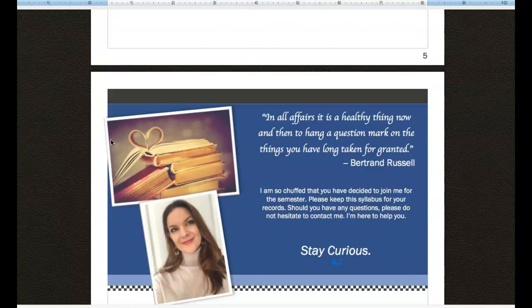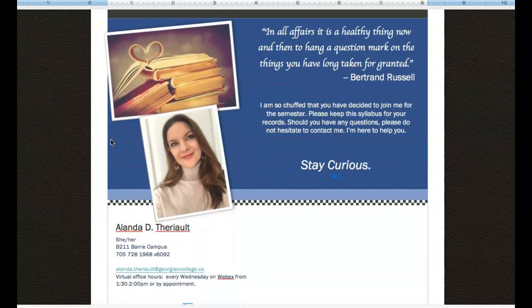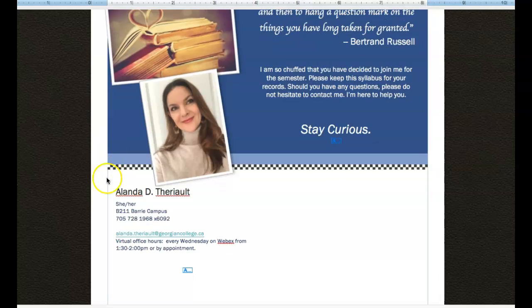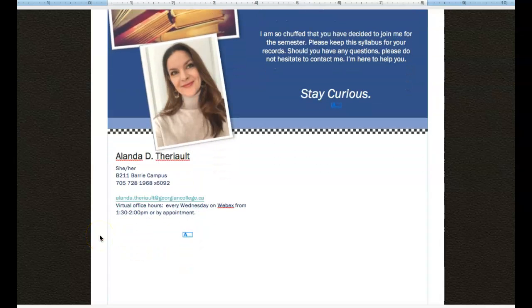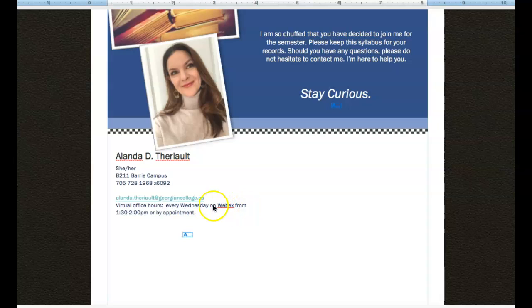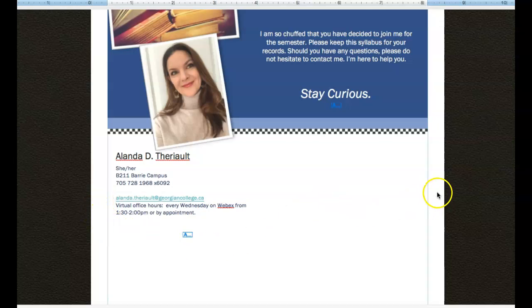And then the last page, of course, is all the nice things about how you can contact me. And a little note that our office hours, of course, are virtual. They are every Wednesday on WebEx from 1:30 to 2:00. And I will post more information as the time gets closer to how you can participate in our office hours.